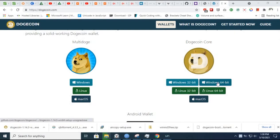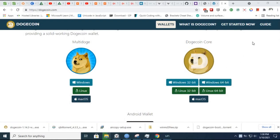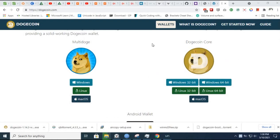First you click the Windows 64-bit button. You download Dogecoin Core. You set it up on your own - there is nothing complicated. You just click Next and agree.